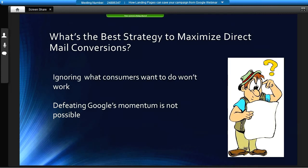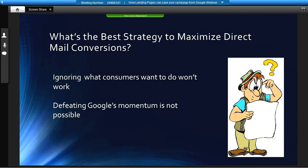We've discussed how consumers increasingly use Google before responding to any call to action in campaigns, including direct mail. We've discussed how Google generates billions in profits from AdWords, designed to distract your campaign targets from the offer you've put in front of them. You can't pretend this isn't happening. Great businesses develop strategies to deal with reality. Google's cash hoard of roughly $55 billion will ensure they'll be a player for a long time. So what's a direct mail marketer supposed to do?